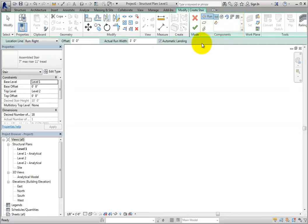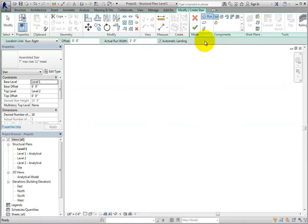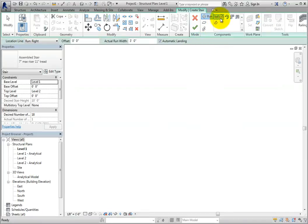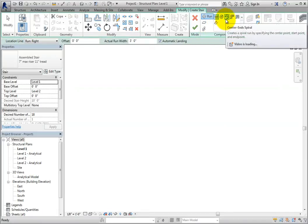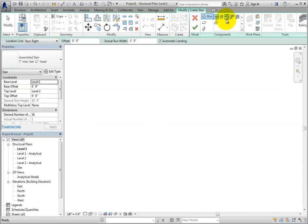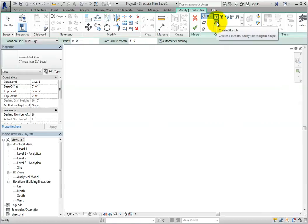Ensure that Run is selected and pay attention to the various types in the Draw Gallery. We can choose a standard straight run, full step spiral, center end spiral, L-shaped winder, U-shaped winder, or create a custom run by sketching. I will leave the straight run selected for now.